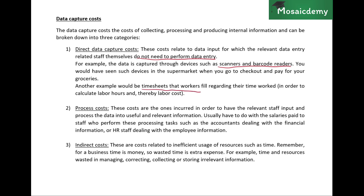Another example is workers filling out timesheets for the hours they work. These timesheets are used to calculate labor hours and labor costs recorded in the accounting information system. The accountants didn't enter this data — the workers themselves did. So once again, these are direct data capture costs.